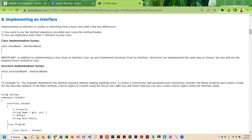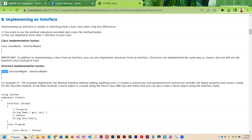With an interface, you can implement it in a class or a structure. I have the syntax for both. If you're creating a new class, it's the keyword class followed by the name, a colon, and then your interface name. And if you are implementing the interface in a structure, you're going to use the keyword struct, followed by whatever you're going to call your structure, a colon, and the interface name.